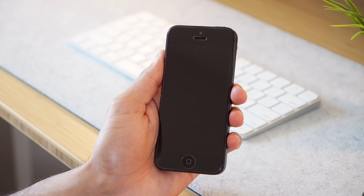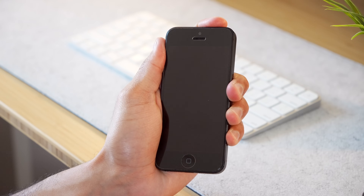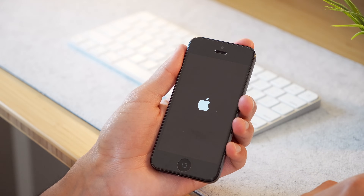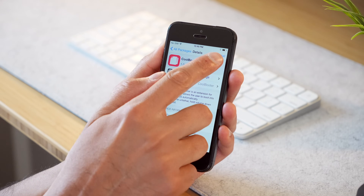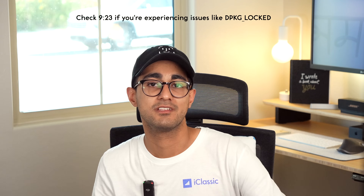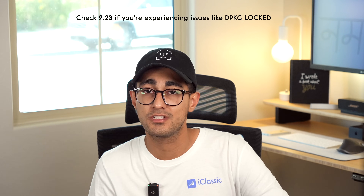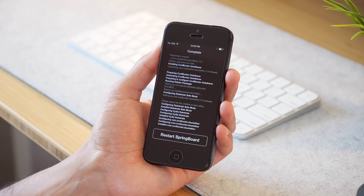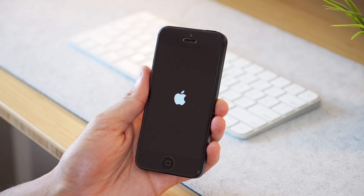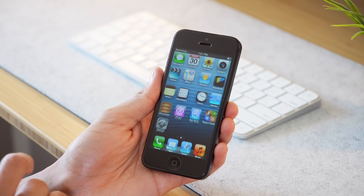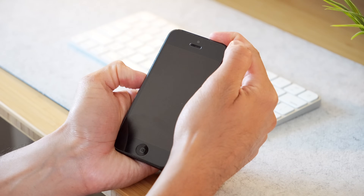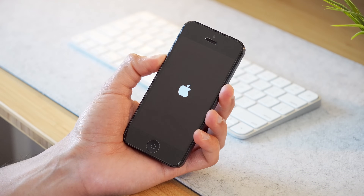I mentioned earlier that you can achieve an almost untethered experience as well. To do that, install the Coolbooter Untether tweak. Power off the device, turn it back on — it'll boot back into iOS 8 — then open Cydia and install the Coolbooter Untetherer from inside the Coolbooter source. If you get an error that says 'dpkg_locked,' go back to the earlier timestamp in the video and reinstall the ISRG Root X1 CA certificate, then try reinstalling the untether tweak. Once installed, your device will always boot into iOS 6 when powered up. To boot back into iOS 8, press and hold the volume-down button the entire time the phone is booting up.